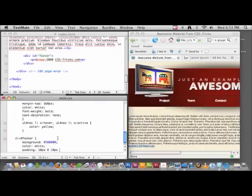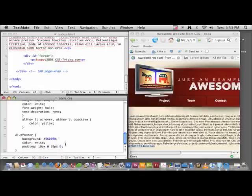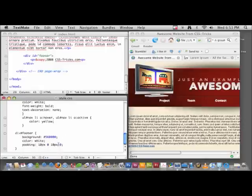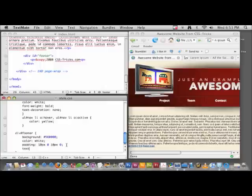This is CSS shorthand. You can think of it like a clock: this is 12 o'clock, 3 o'clock, 6 o'clock, 9 o'clock—top, right, bottom, left. So that's 10 pixels top and bottom. In our mockup, we made it all capital letters, so we can achieve that with CSS with the text-transform property.